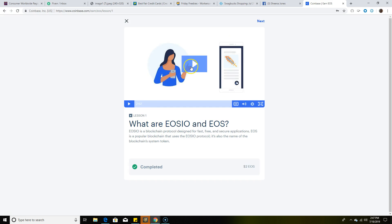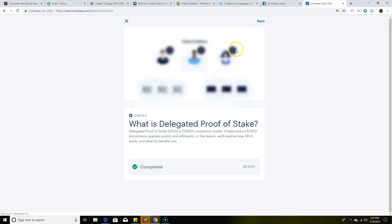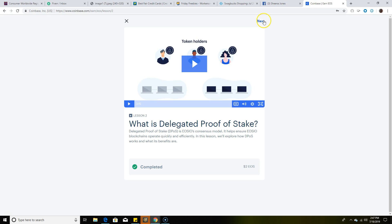Once you watch this video, there's going to be a couple questions underneath the video for you to answer. Once you do that, it's going to show 'Mark to Complete,' and then you're going to get $2 from that. You're going to continue on to the next lesson and so forth until you're done.